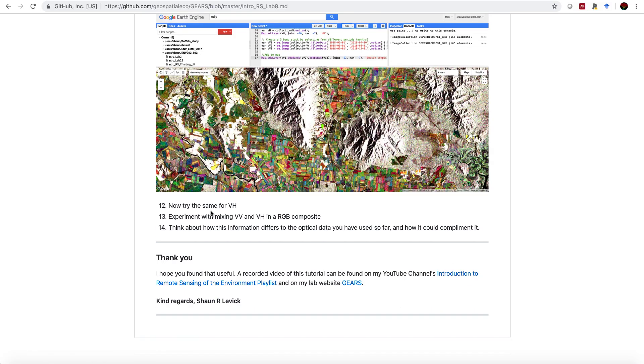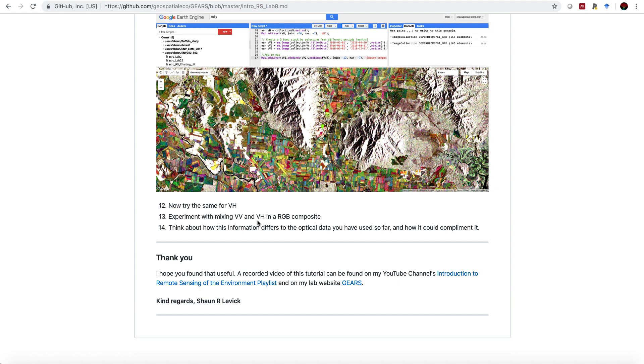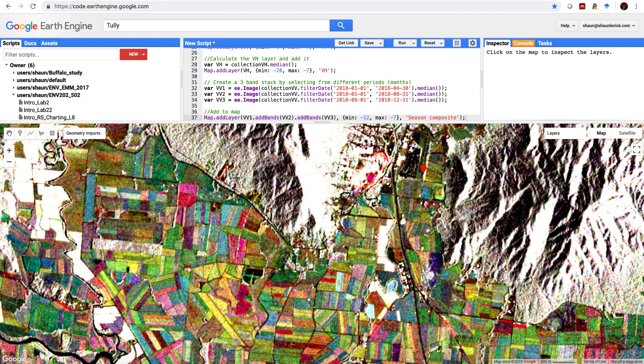So after having done that, I'd like you to try the same thing for VH. And then you can also experiment with mixing VV bands and VH bands into an RGB composite. Lastly, and the last task for the lab today, I want you to think about how this information differs to optical data that we've been using so far, and how it could complement it. What would be the advantages of utilizing both these radar data sets, as well as optical multi-spectral data sets.